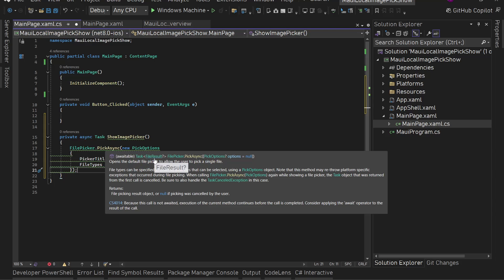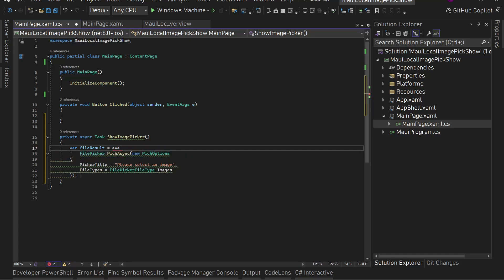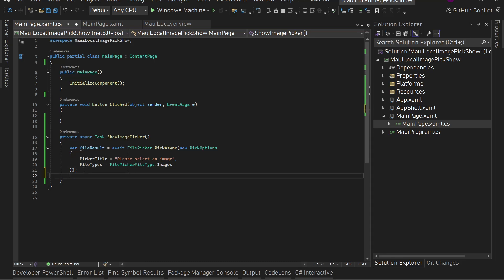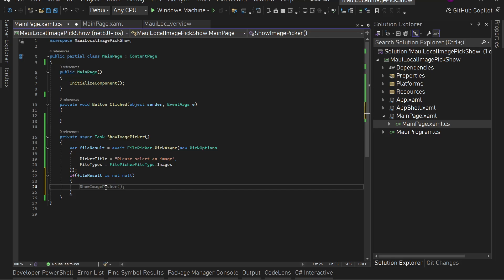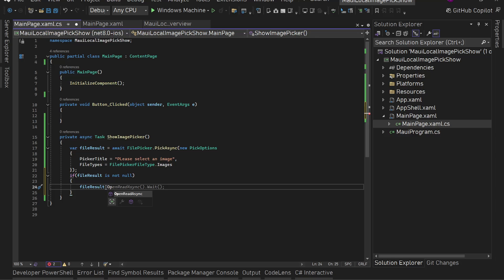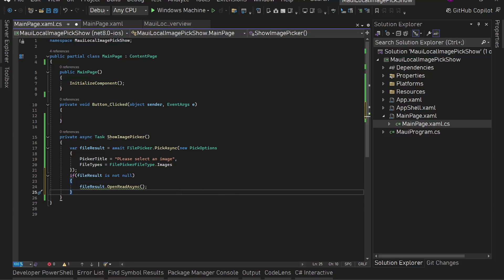PickAsync returns a Task of nullable FileResult, so we store it: 'var fileResult = await FilePicker.PickAsync(...)'. Then we check if fileResult is not null, which means the user selected a file. On fileResult we have an OpenReadAsync method which gives us a Task of Stream. Let me zoom in so this is more readable.